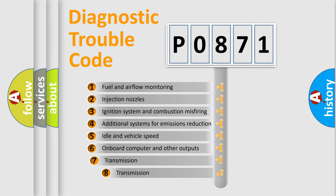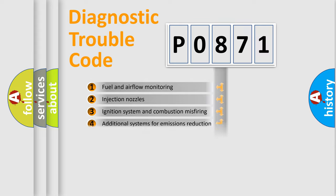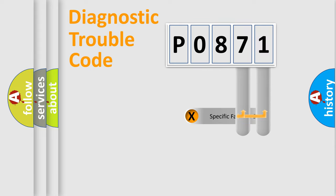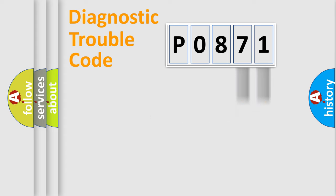The third character specifies a subset of errors. The distribution shown is valid only for the standardized DTC code. Only the last two characters define the specific fault of the group.